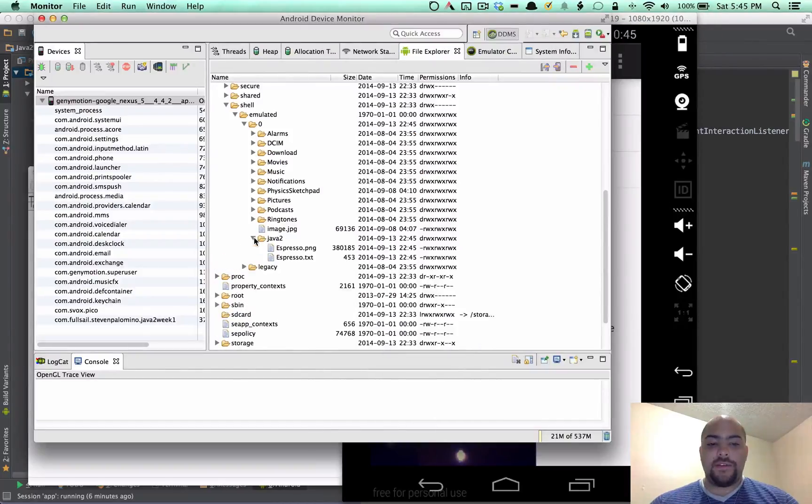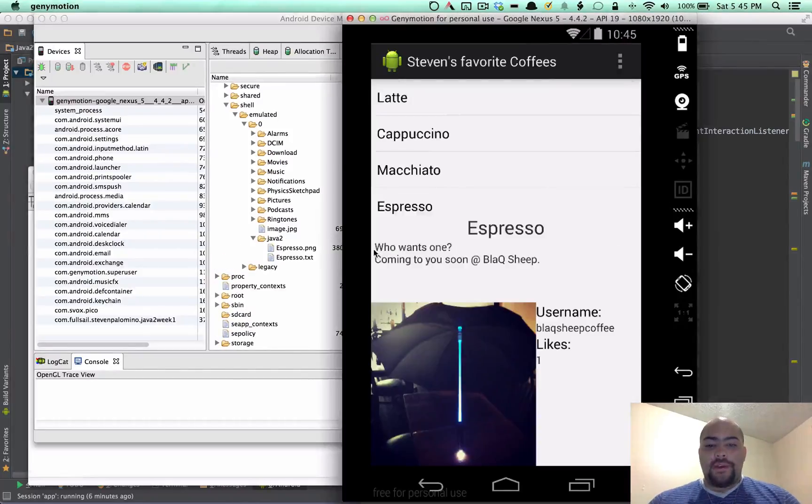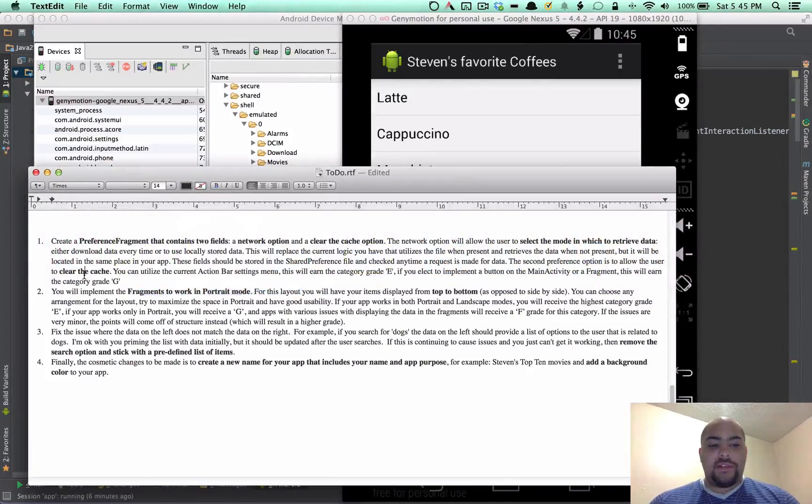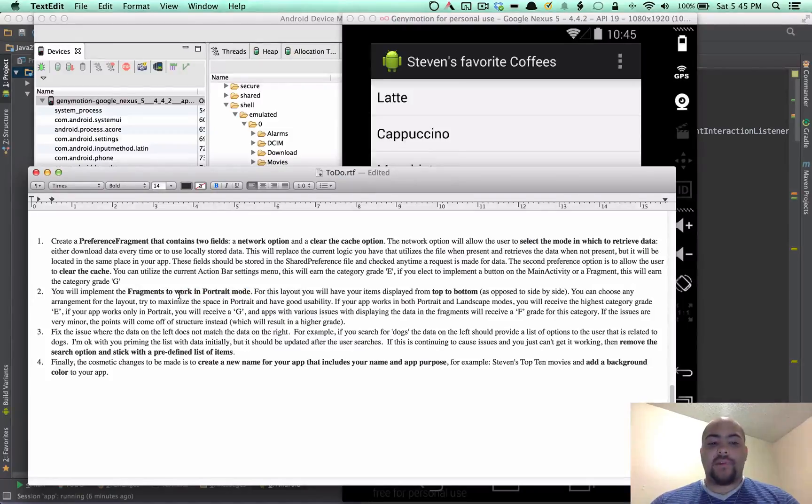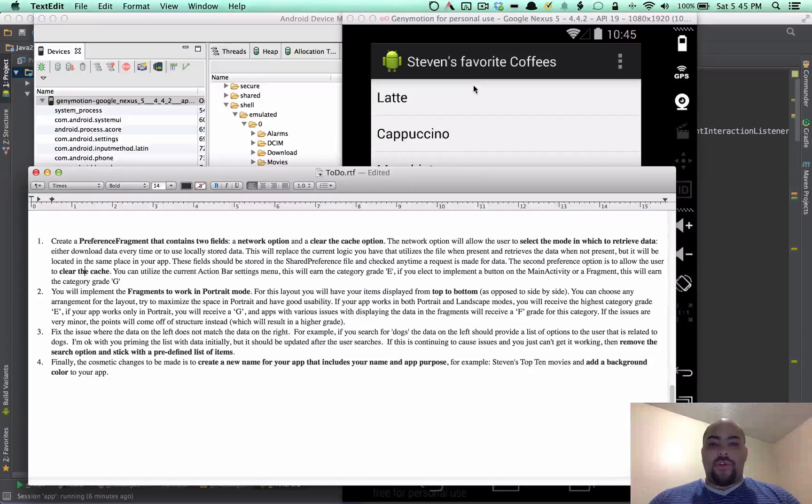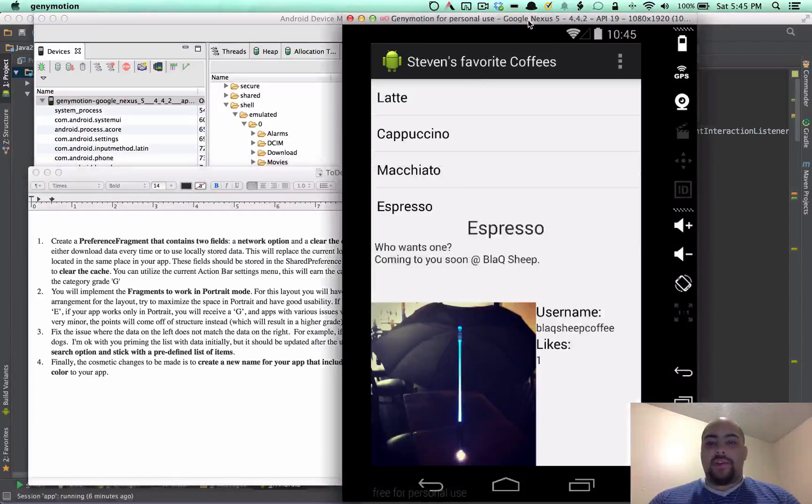And there it is. So the next requirement is the fragments like I showed to work in portrait. The third thing is for, it was the personal item.